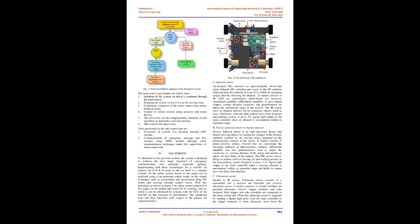4. Equipments: As discussed in the previous section, the system is designed to perform the two major functions of emergency communication and automatic roadside parking. Implementing both these technologies for a real life car requires lot of R&D work, as the car itself is a complex system. So the safety system shown in this paper can be analyzed using a car prototype which works on the simple techniques such as acceleration and deceleration using DC motor and steering through stepper motor. With this prototype car shown in figure 2, the safety system proposed in this paper can be studied and tested for its working. The equipment used and their functions with respect to the project are explained below. FIG 2: car prototype with equipment.